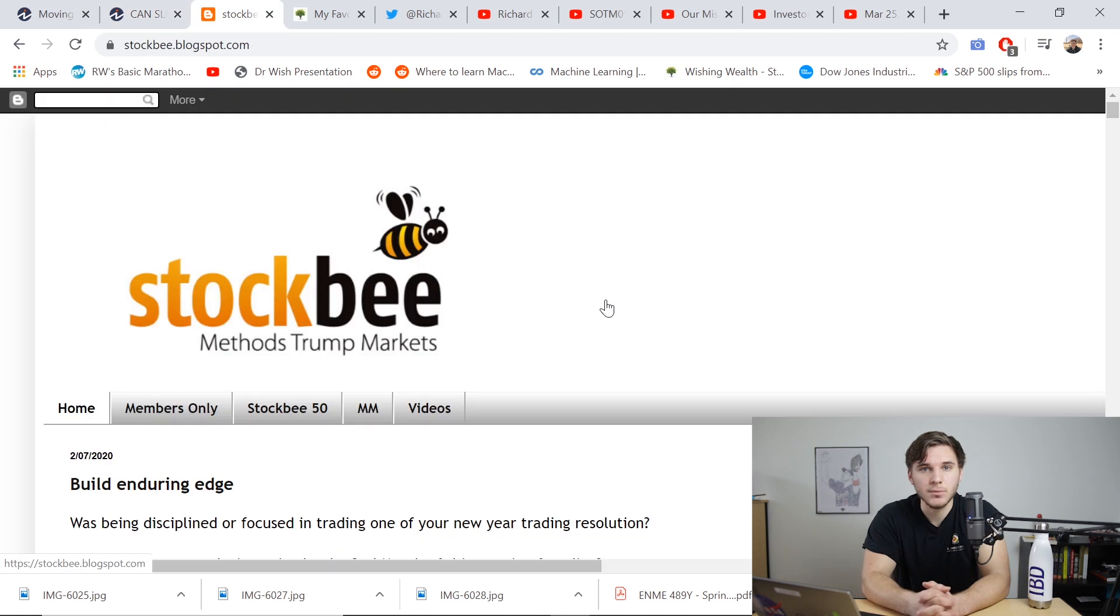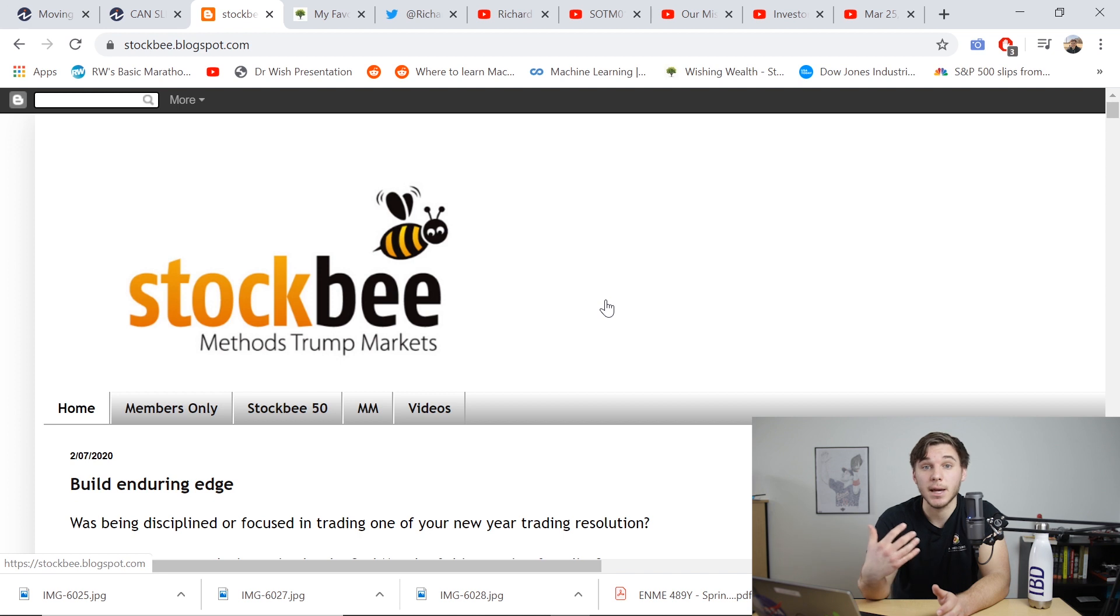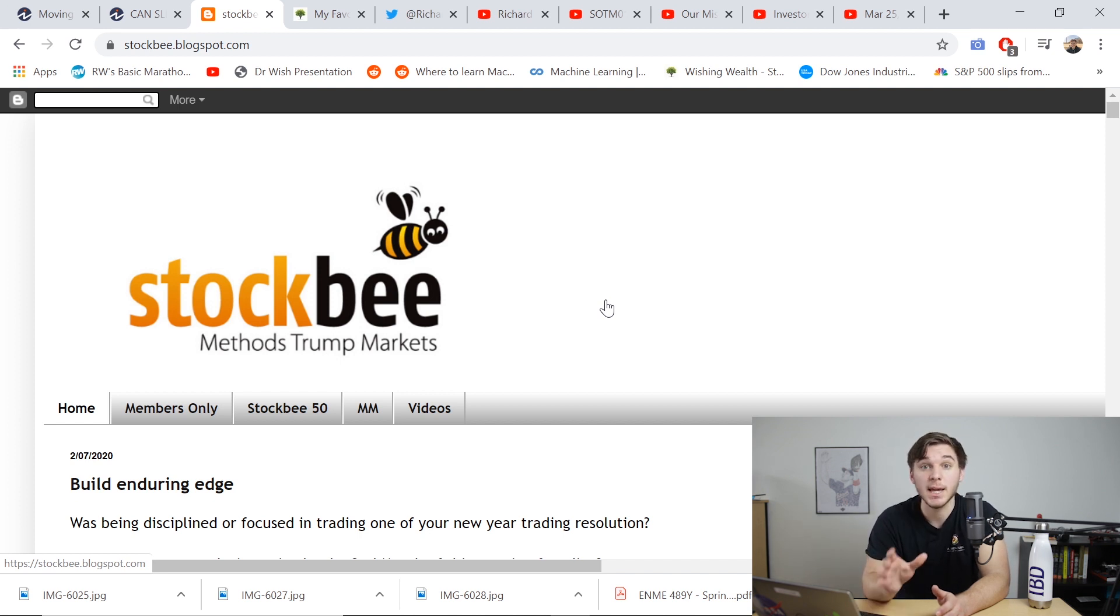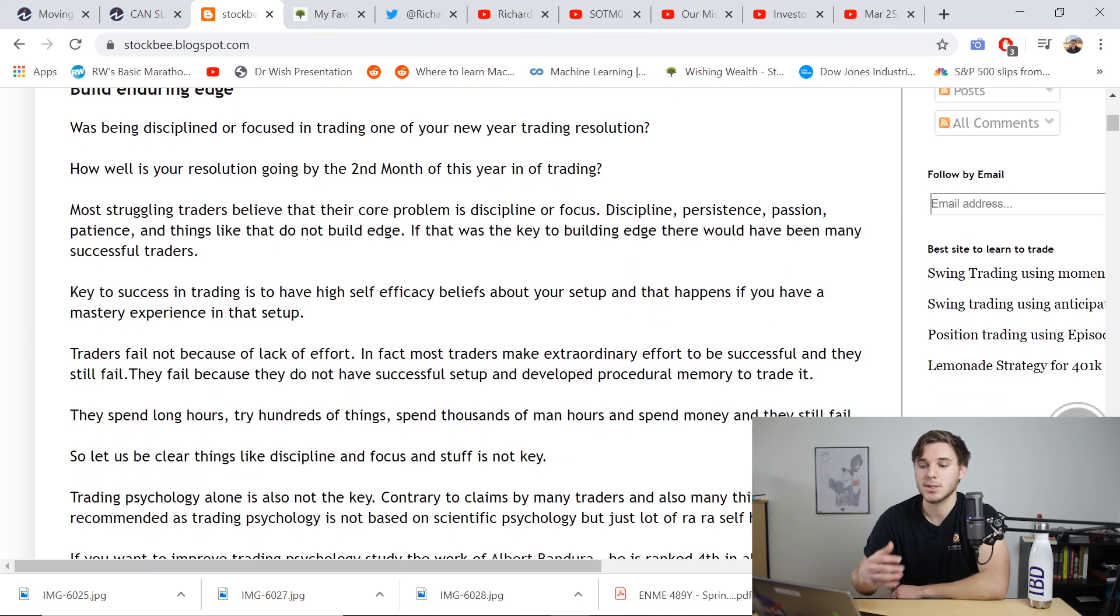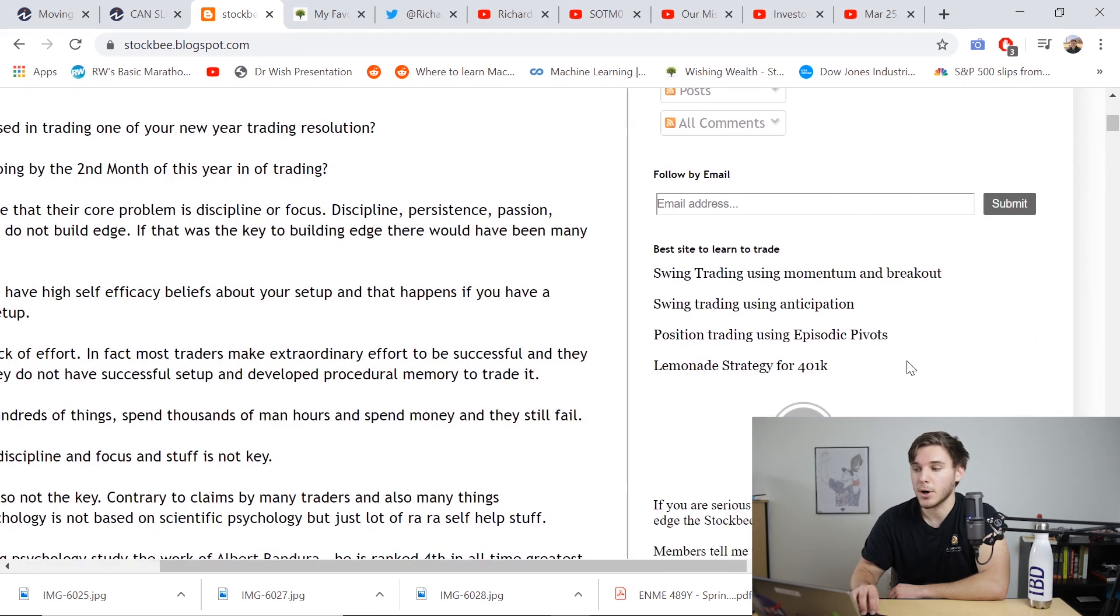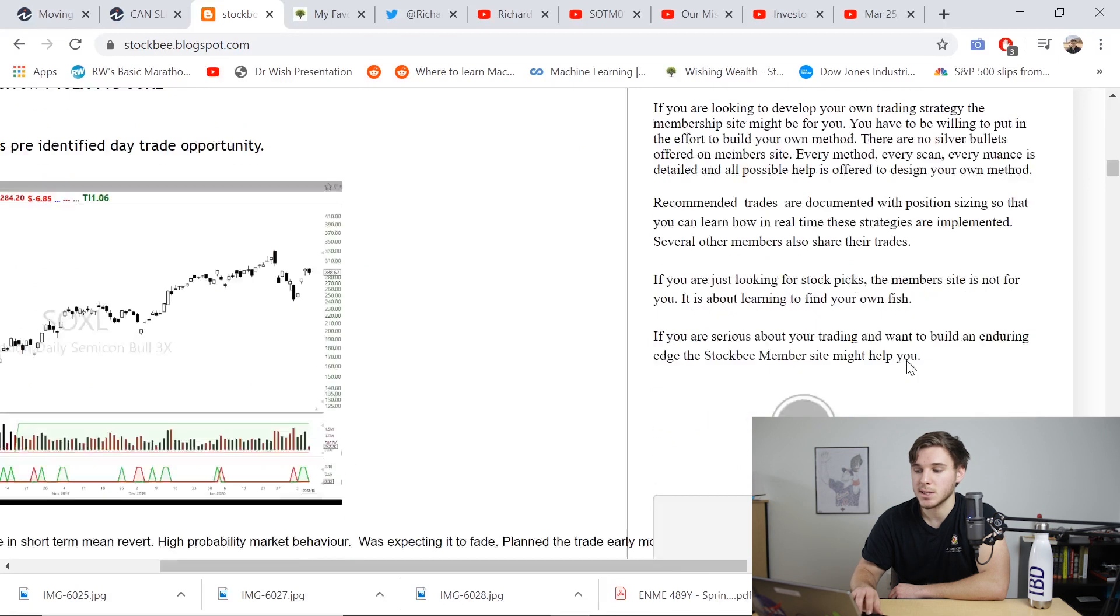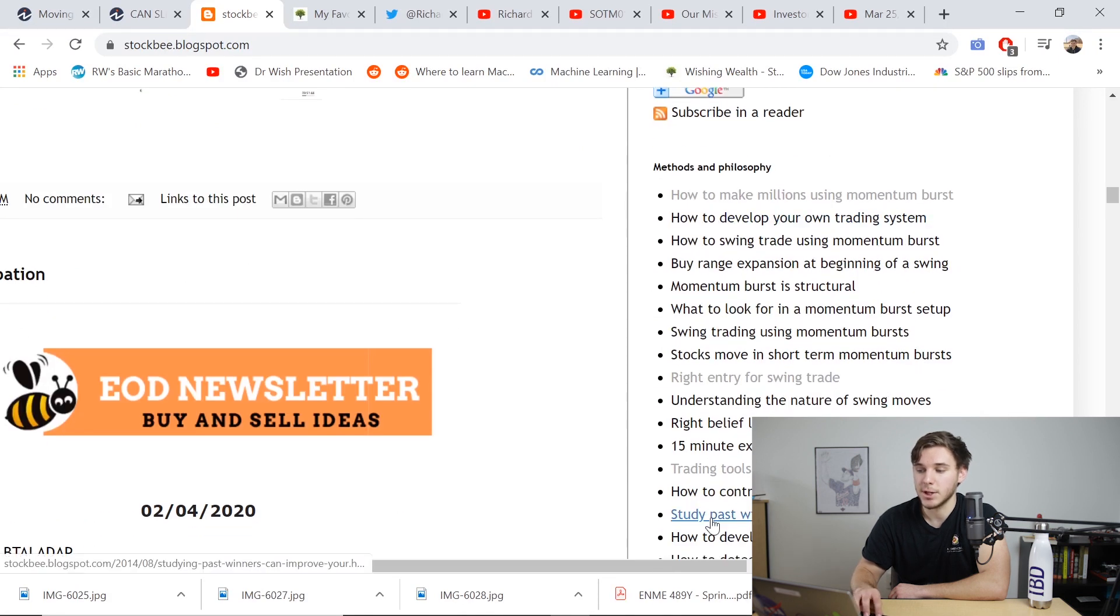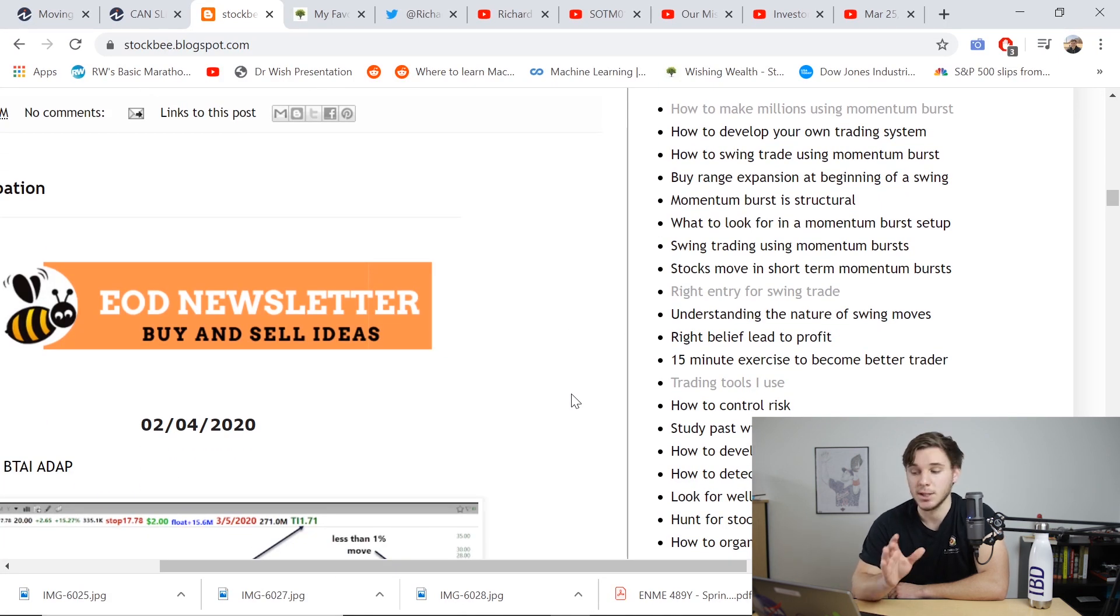The second resource that I really recommend is stockbee.blogspot.com. And this is basically a blog that does an excellent job of summarizing stock market strategies, particularly if you're a CanSlim type trader. So each and every day, he talks about how the market did, top stocks that he's looking at. And my favorite part of this website is these articles down here that basically explain the different strategies that he uses.